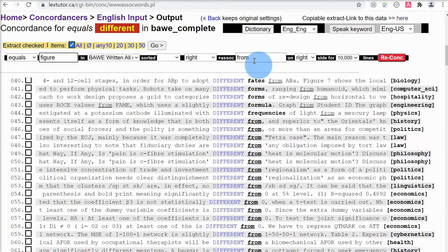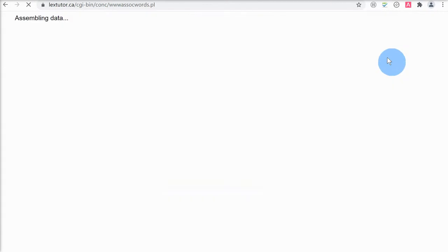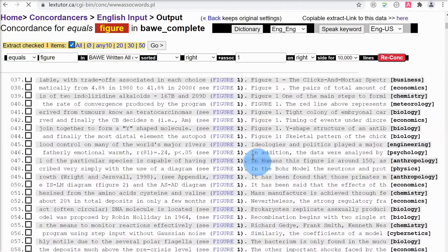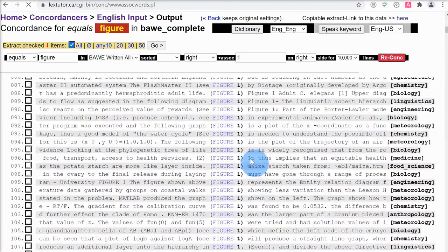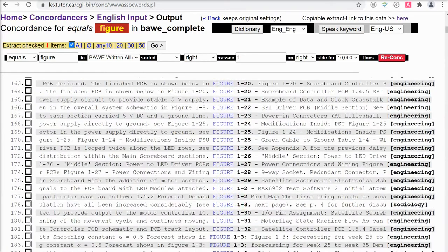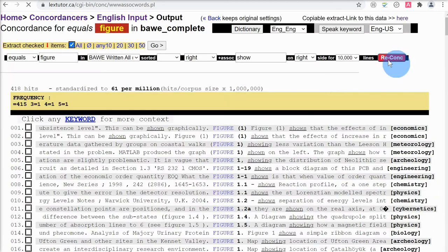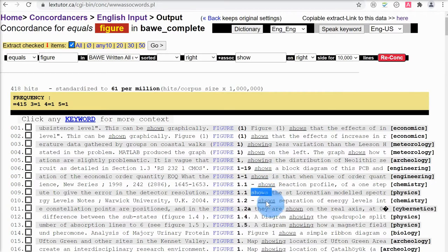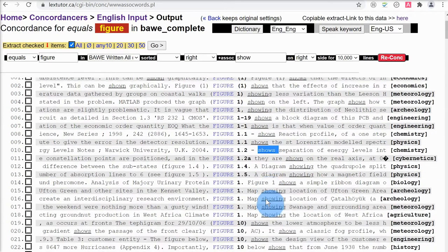Let's also look for 'figure'. Let me search for 'figure show'. One of the good things about the LexTutor concordancer is it will match word forms, not just the exact word. Here we can see examples of 'figure' with 'show': Figure 119 shows, Figure 11 shows, Figure 10 shows. So we can see very quickly that we need to use the present simple tense here — 'shows' — not the present continuous 'is showing'.